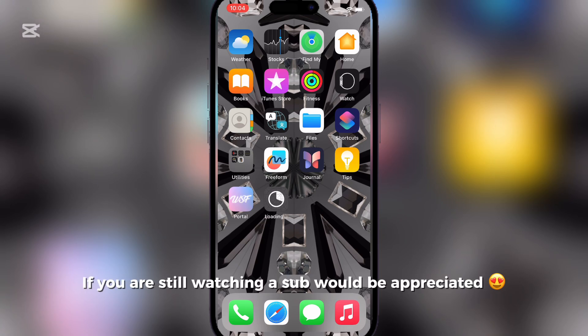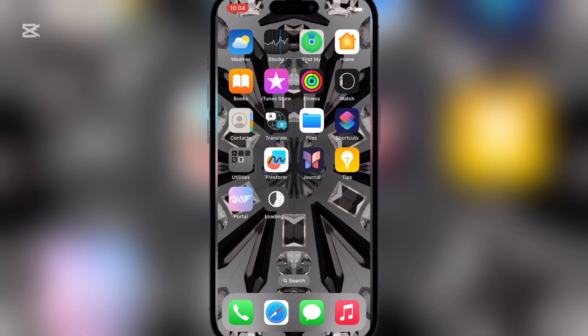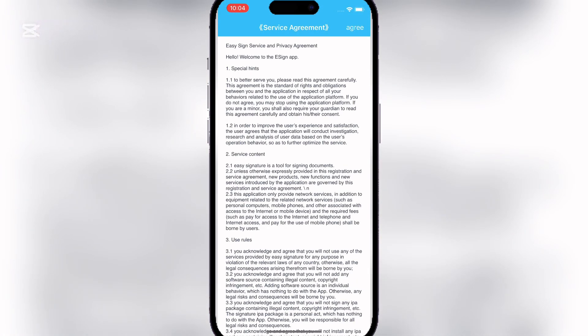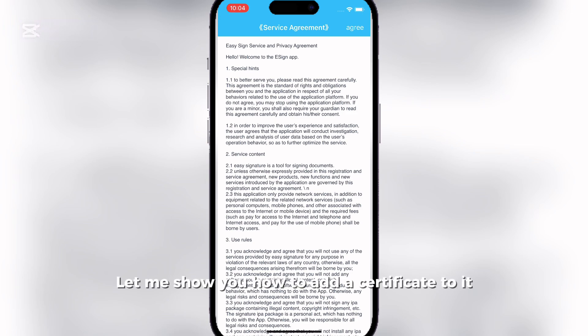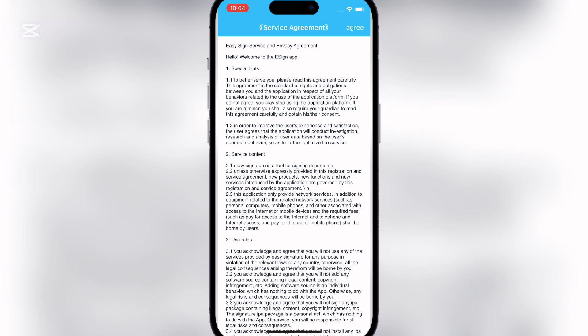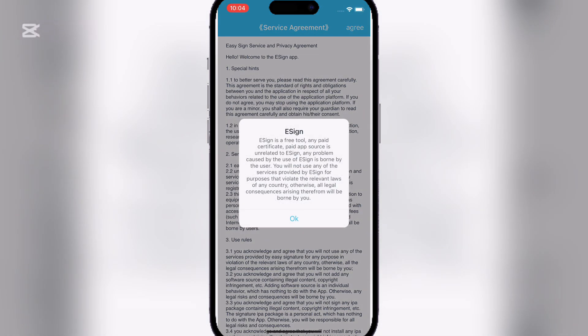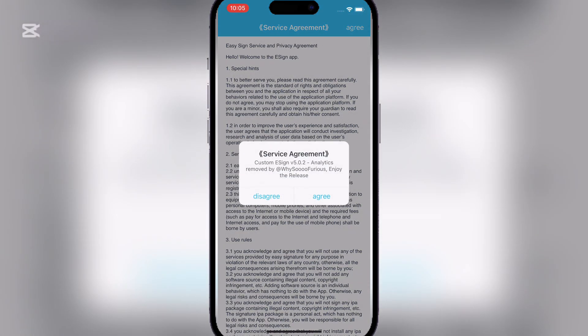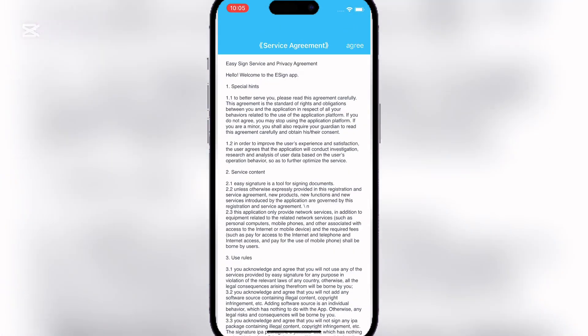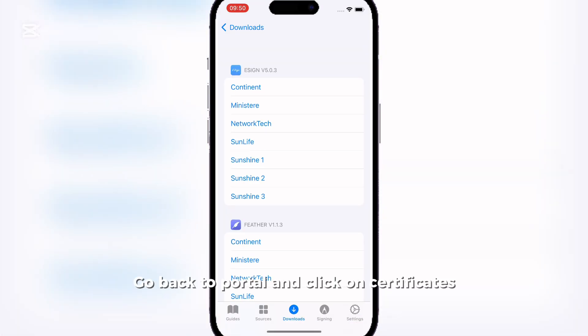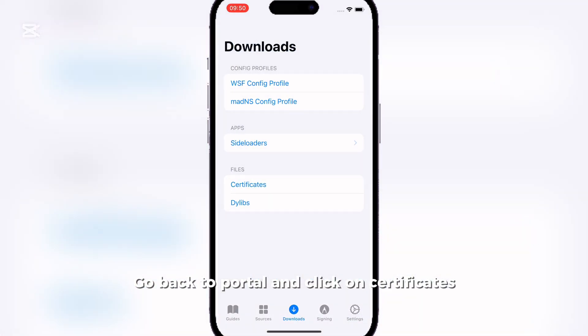If you are still watching, a sub would be appreciated. As you can see it is working. Let me show you how to add a certificate to it. Go back to portal and click on certificates.